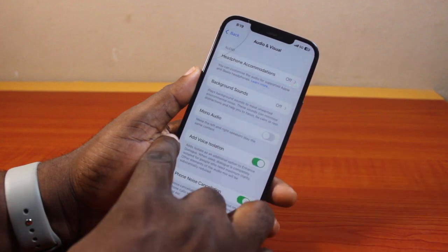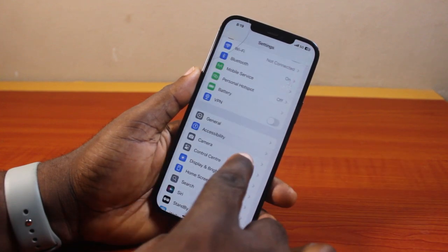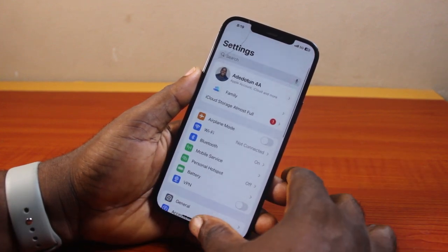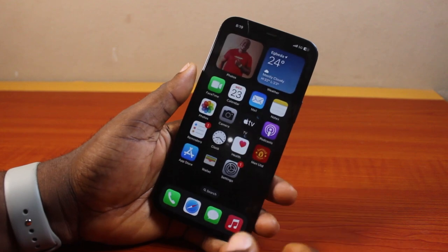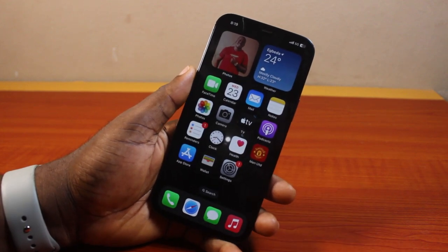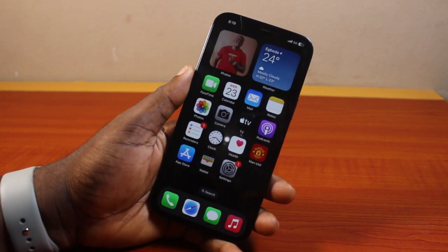Once the button is gray, spatial audio will be active if you have already set it up on your device. That is basically how to disable mono audio on iPhone 12. If you found this informative, please don't forget to like and subscribe.